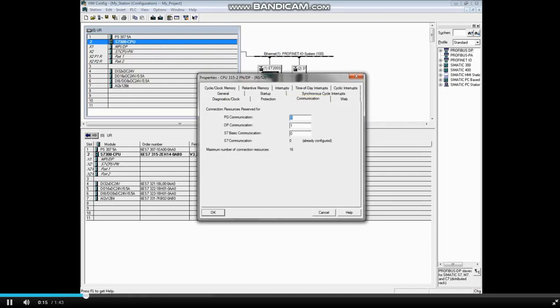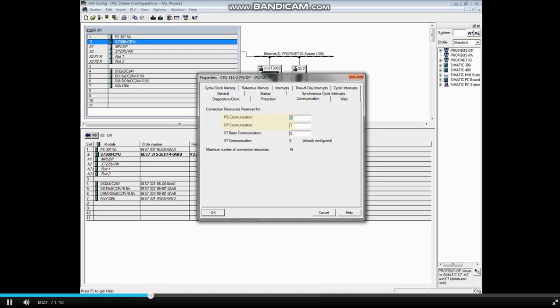This is a place where you can reserve communication resources. By default, there are 16 available connections. One connection is reserved for a computer or PG, and one is reserved for an HMI Operator Panel or OP.